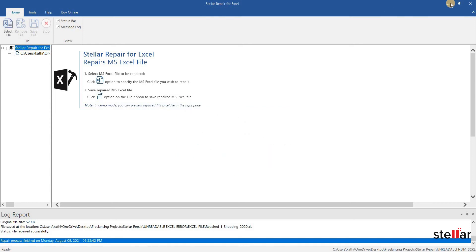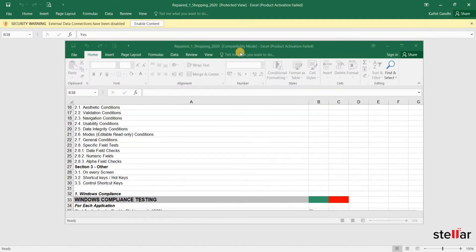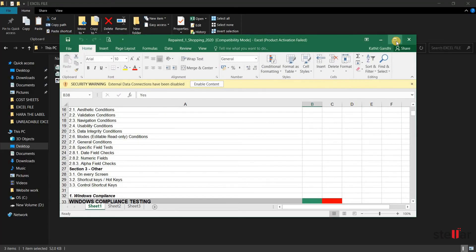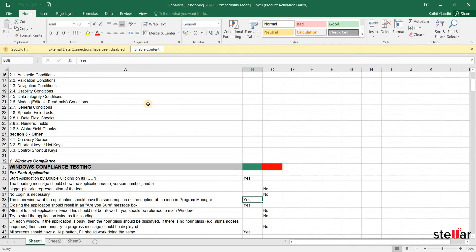Let's check the repaired file. Now, the file data is in readable format.